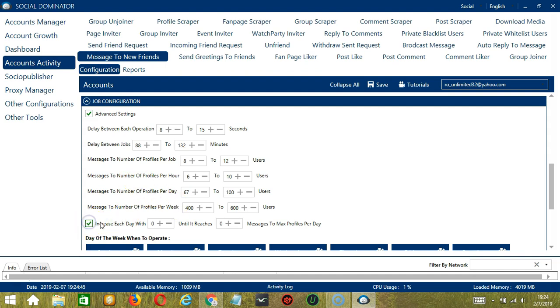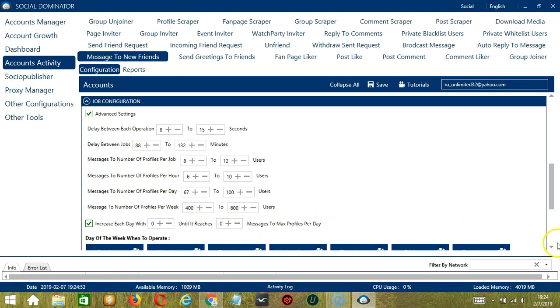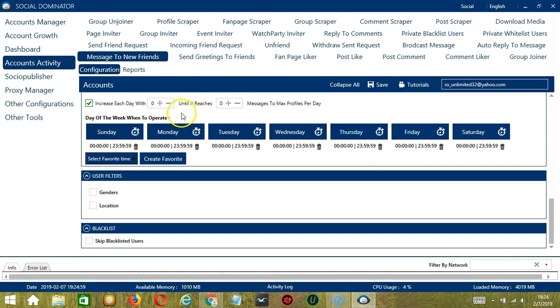You may also specify the number of friends you want to message per hour, per day, and per week. Click this box if you want to increase each day with a specific number until it reaches another specific number of messages to max profiles per day. You can also create a daily schedule under day of the week when to operate.